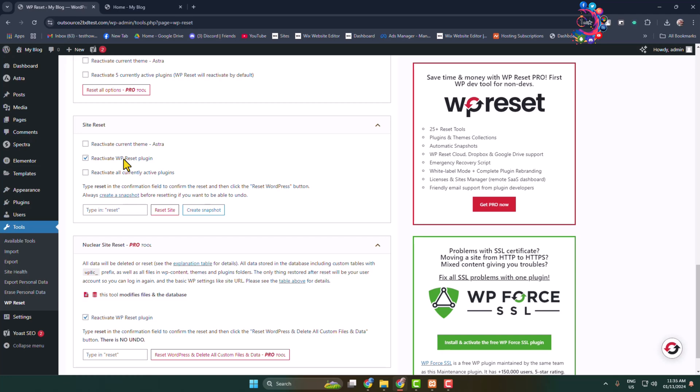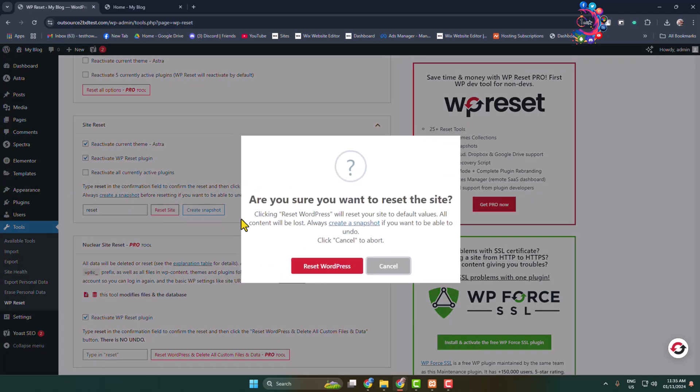And after resetting your theme, if you want to reactivate all of your current plugins, check this option. In my case, I'm going to check both of these options. Then in this box type reset and just click on Reset Site and click on Reset WordPress.